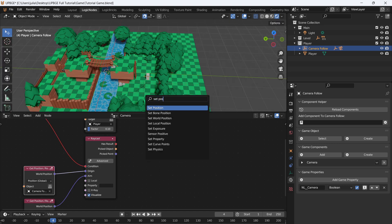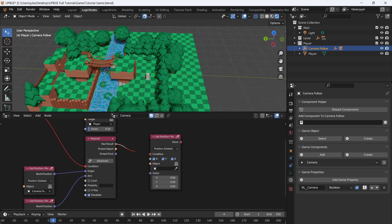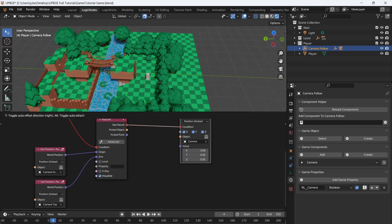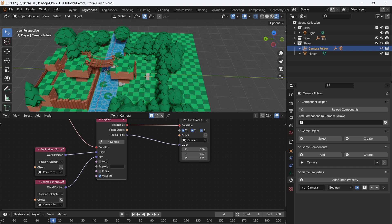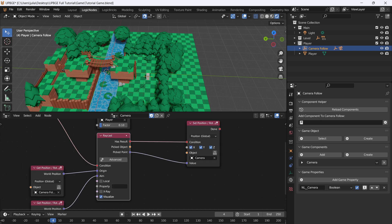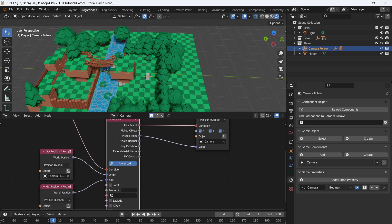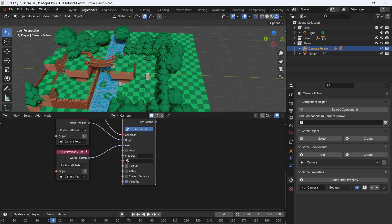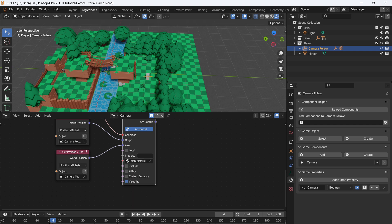Let's grab a set position node — we'll set the world position, then connect has result to the condition. We're going to set the position of our camera to a point between these two empties. Select the camera by typing 'camera' and select it for the value. For the set location value, we're going to use picked point — if you've seen my other videos, especially the third person camera controller, this is basically the same method. Hit advanced on the raycast for more options. The only objects we want the raycast to interact with are the non-metallic objects — the ground and the trees.